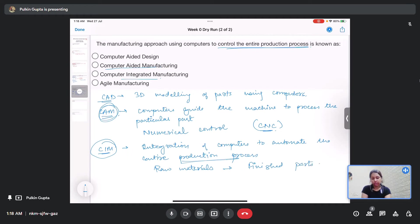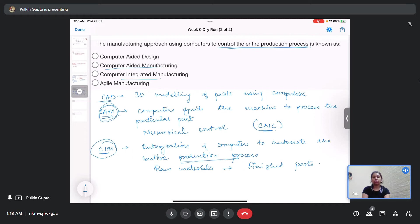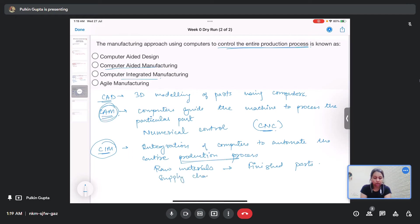Looking at the supply chains or responses from every part of the production house or the factory, it also has a role in supply chain, deliveries, demands, etc. Now, what is agile manufacturing?